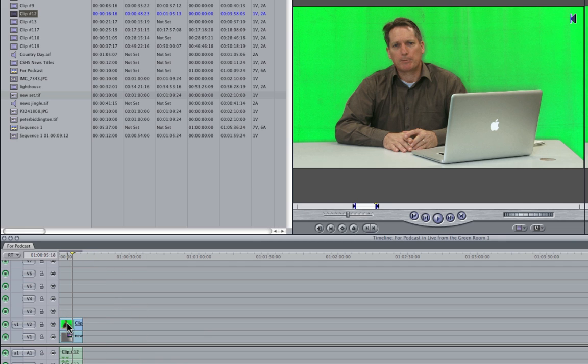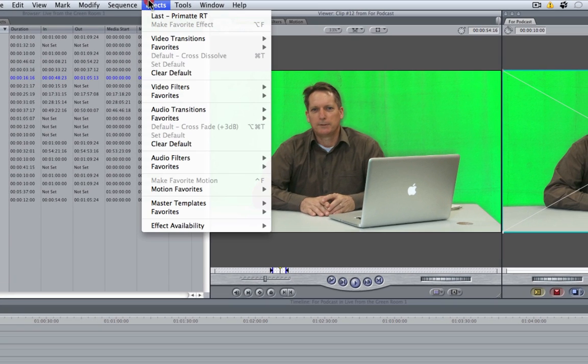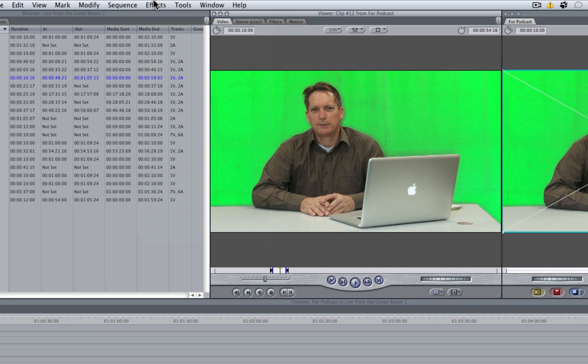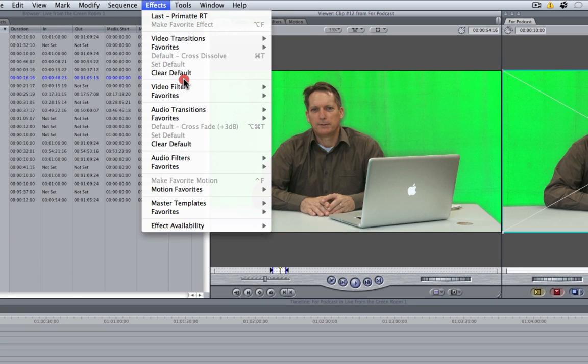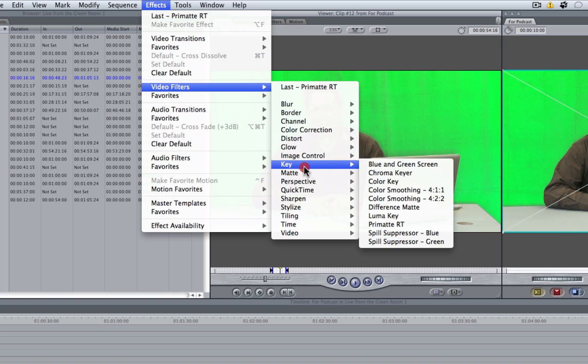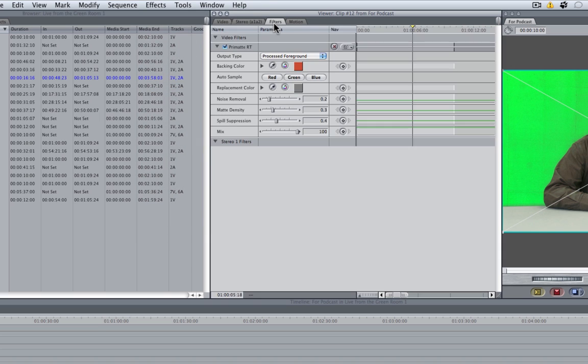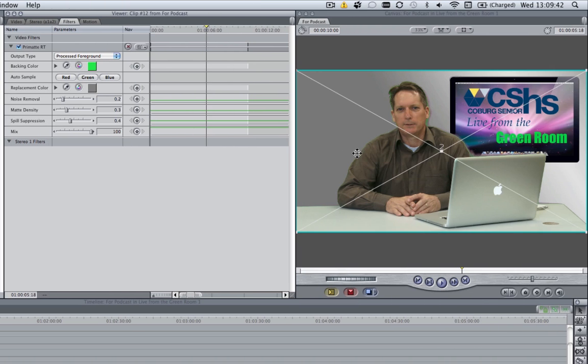Next thing I'm going to do is double click on my clip, and from the effects menu I'm going to apply a key filter. I'll choose Primatte RT because it's the quickest, and then in filters I'm going to click on green to sample the green screen, and I'm going to leave it at that.